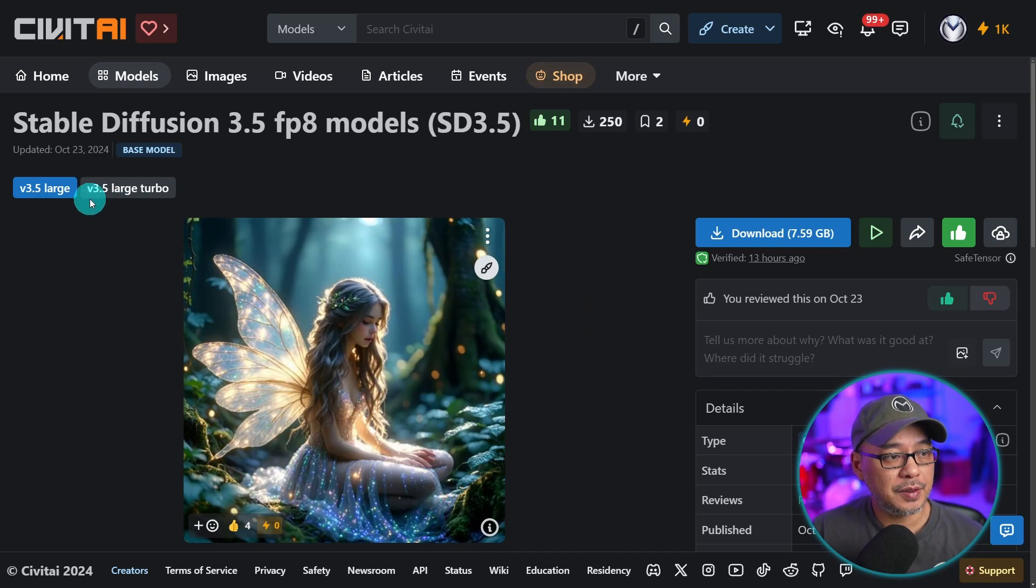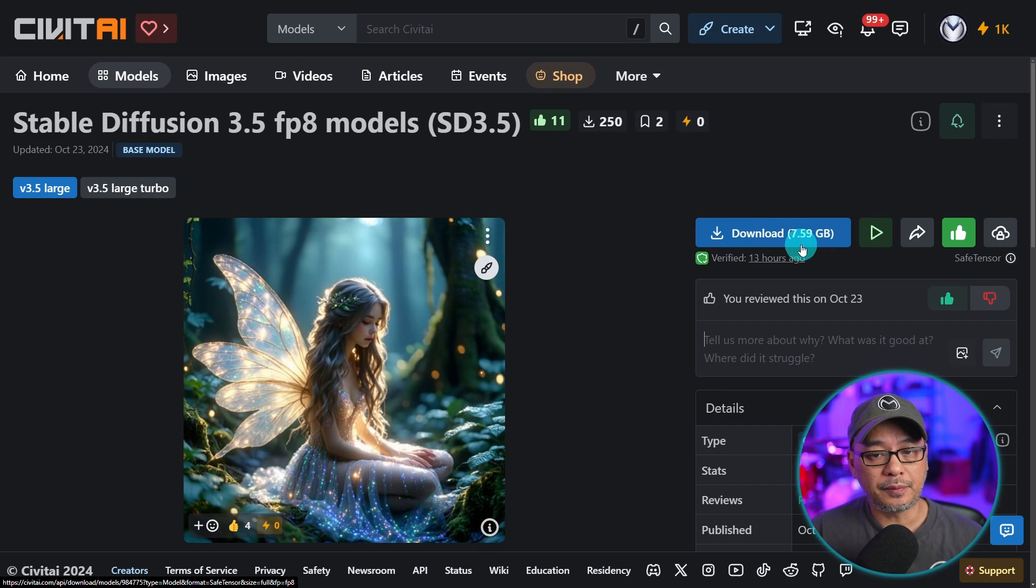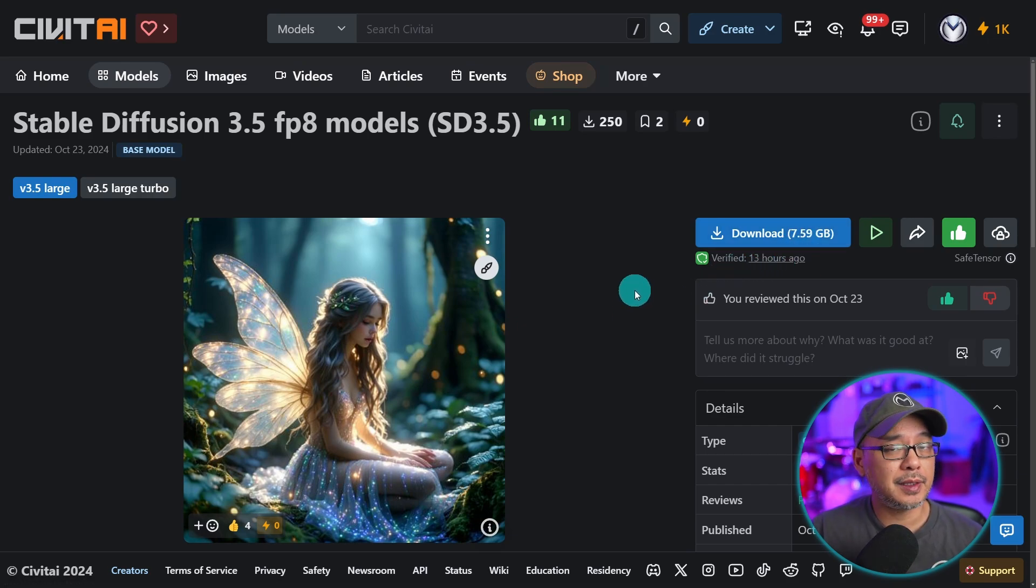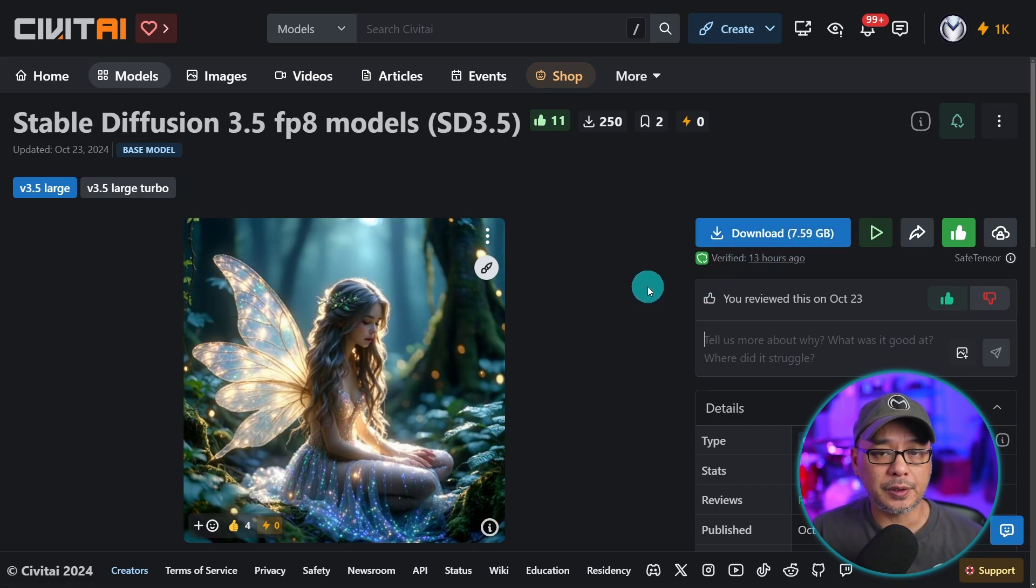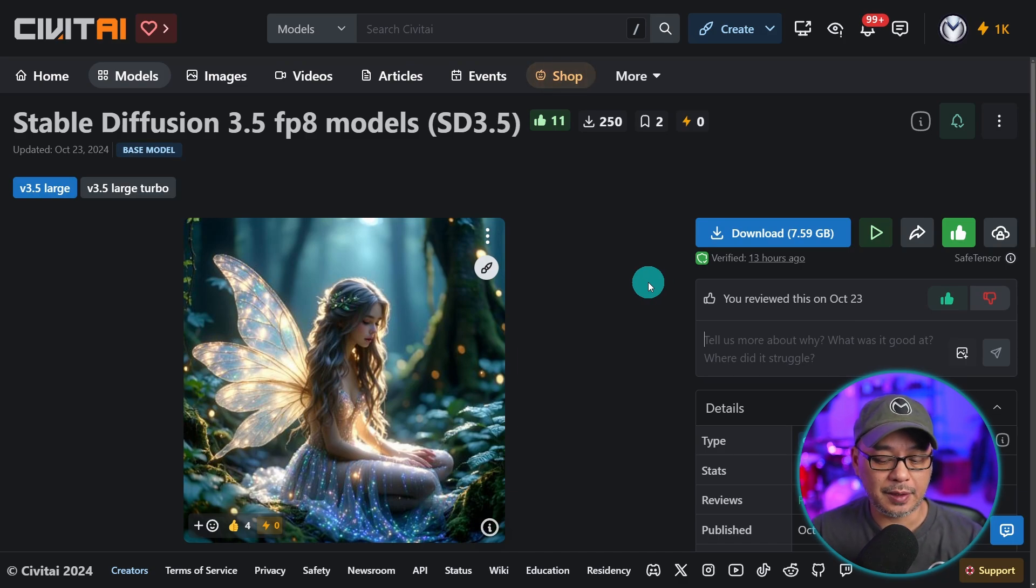Over at Civitai, you see 3.5 large and 3.5 turbo, 7.59 gigabytes. You could download this into your checkpoints folder. However, you'll need to load the VAE, which I'll show you in a second.